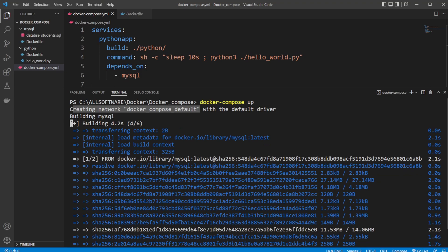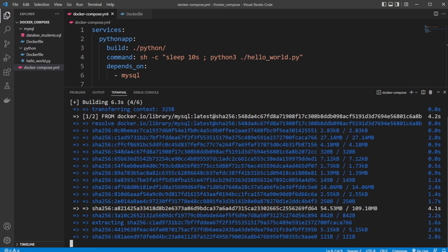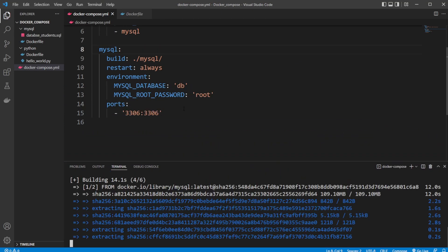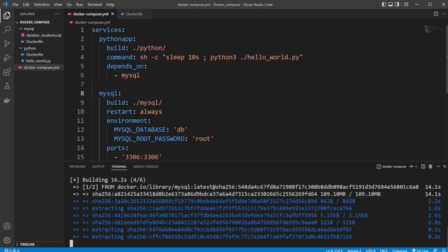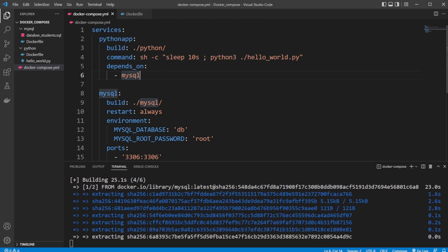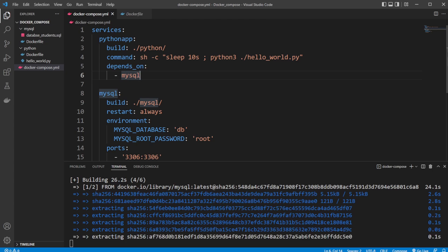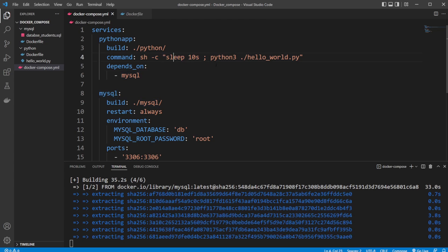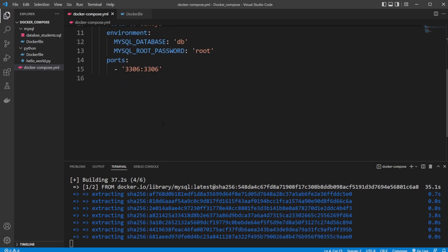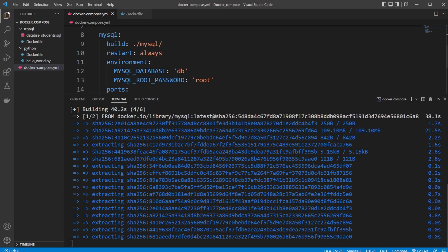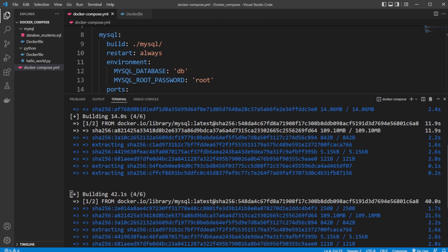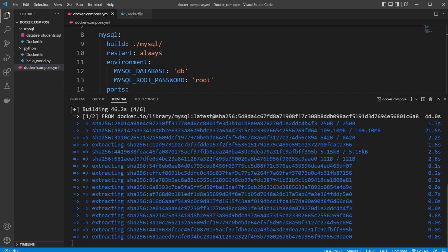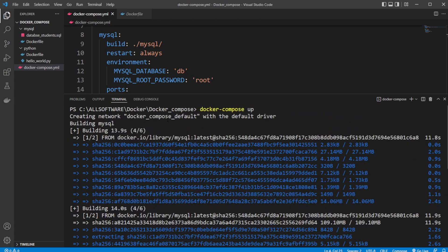It then builds the MySQL file. Notice that it's building MySQL first because our Python app service depends on MySQL, so it's being told that MySQL needs to be loaded before we use our Python app. But as mentioned a few times, we still need to make sure we have this latency, so we make it sleep for 10 seconds because the MySQL server might take a few seconds to actually load. This might take some time, so I'm going to be right back when it's done loading.